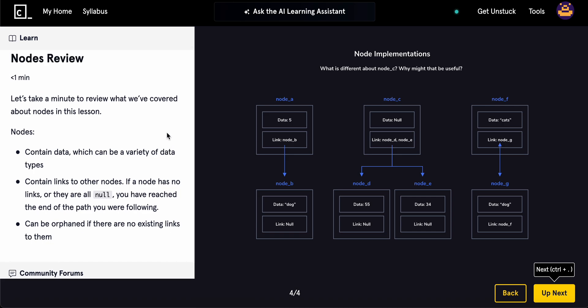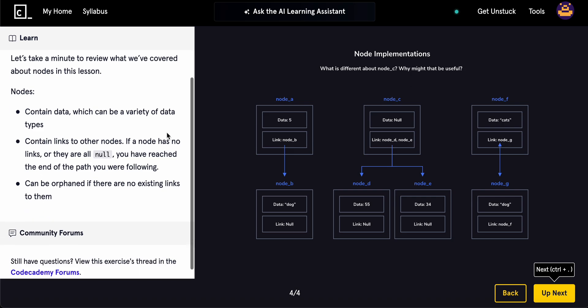Let's take a minute to learn what we've covered so far. Now, what nodes do is contain data, which can be a variety of data types, contain links to other nodes. If a node has no links or they are null, you have reached the end of the path you were following and can be orphaned if no other link exists.